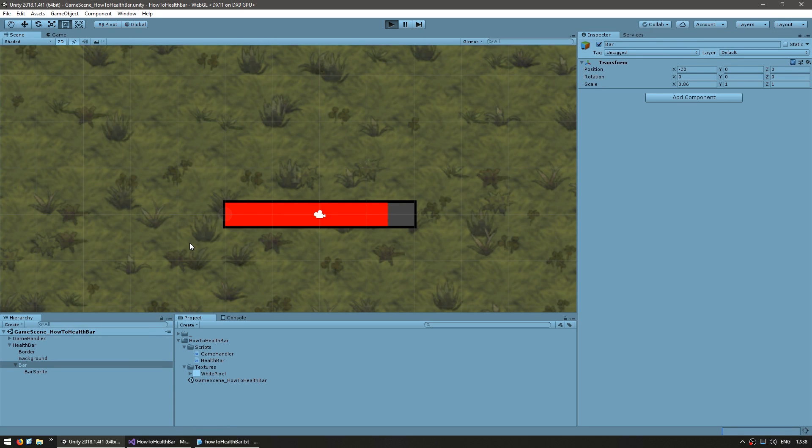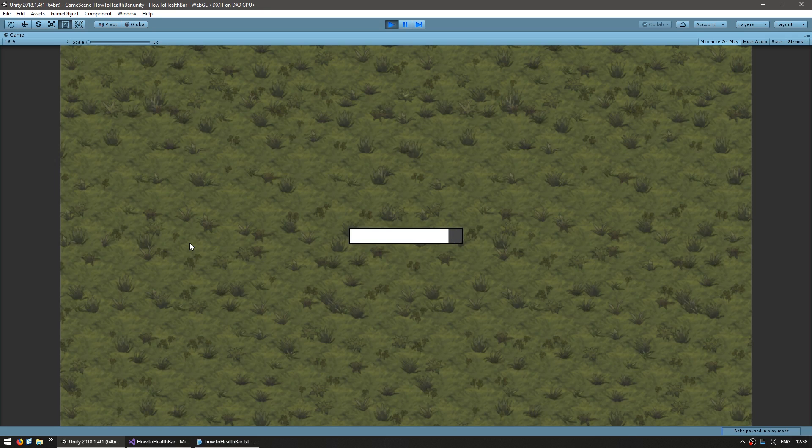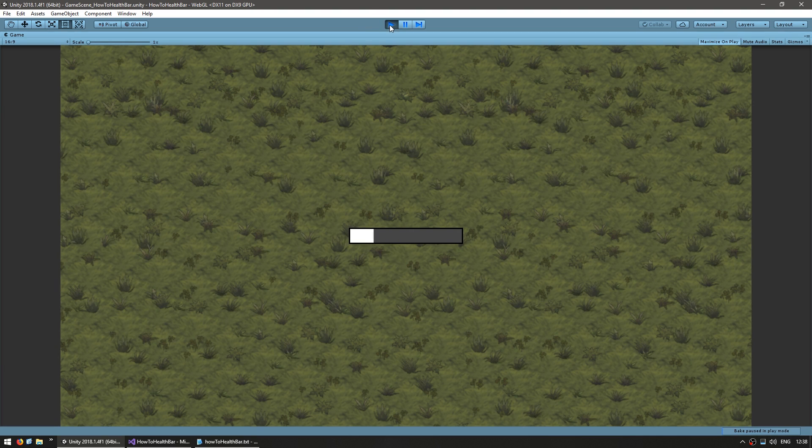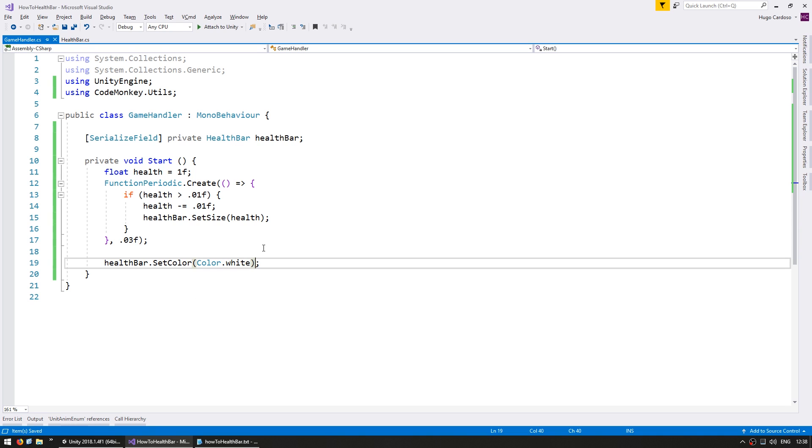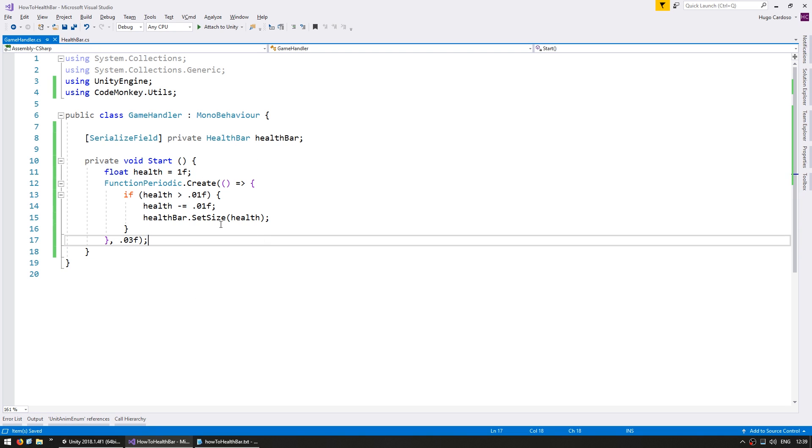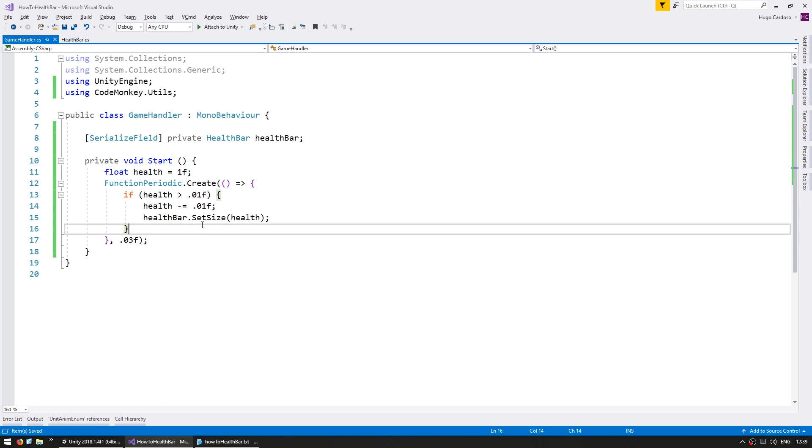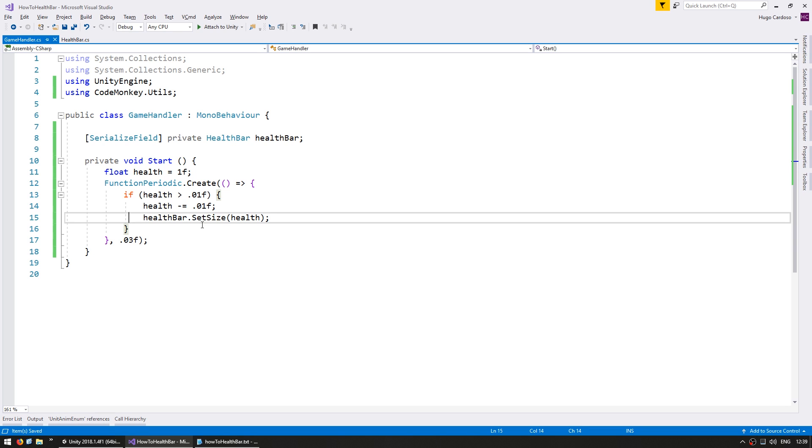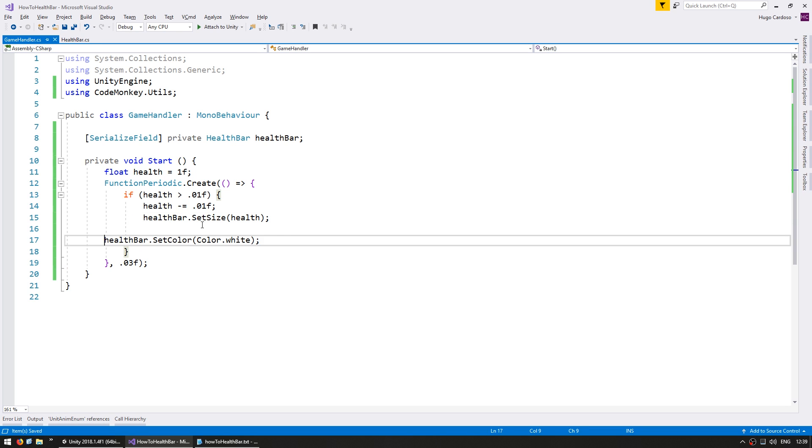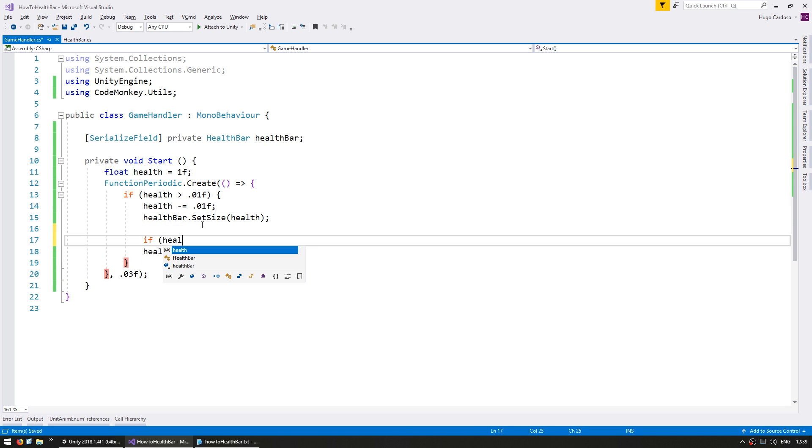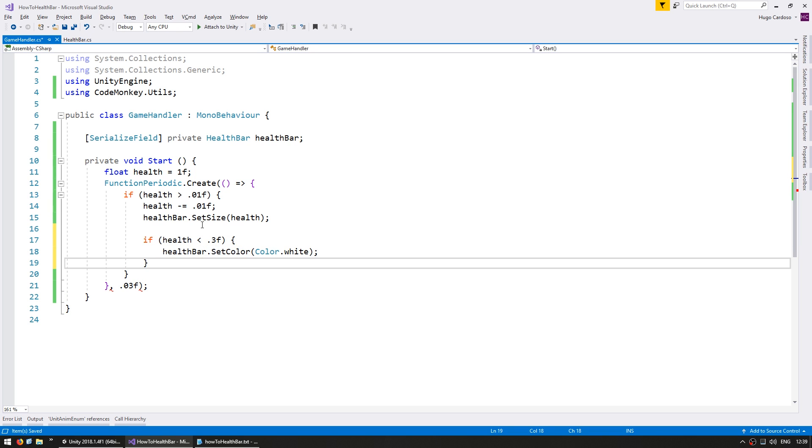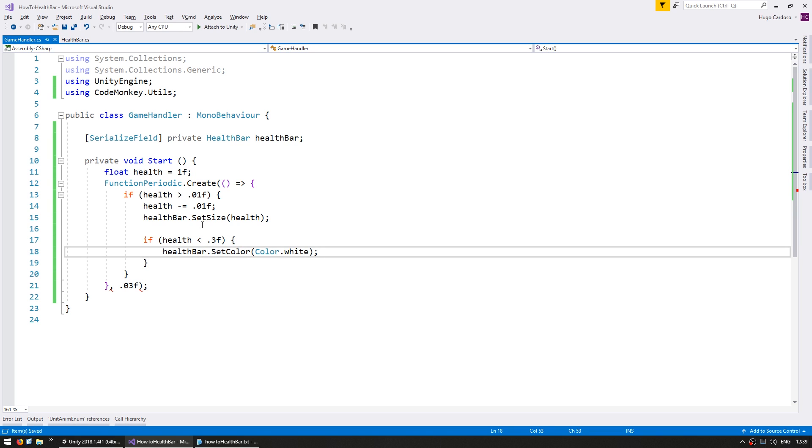So let's see if our bar is now white. Yep, there you go. We now have a white bar. And now in here in our little animation let's make the bar flash when it is too low.